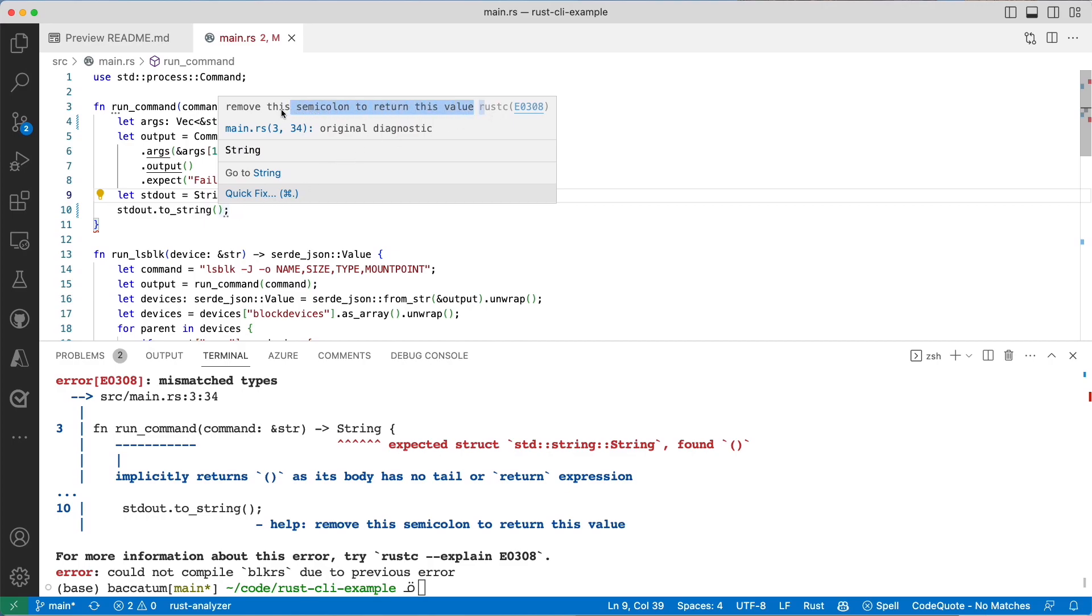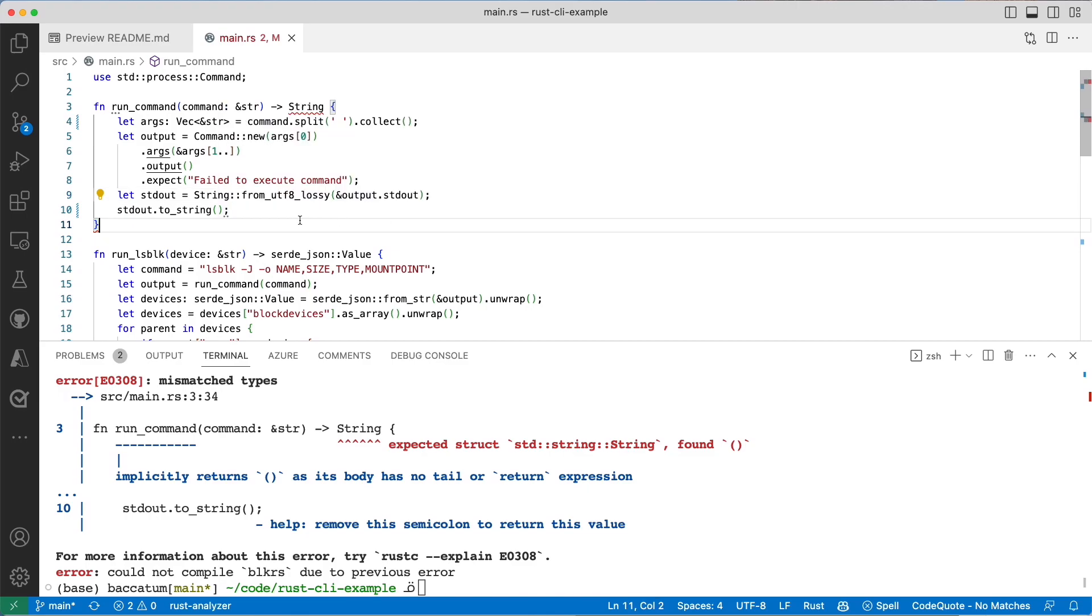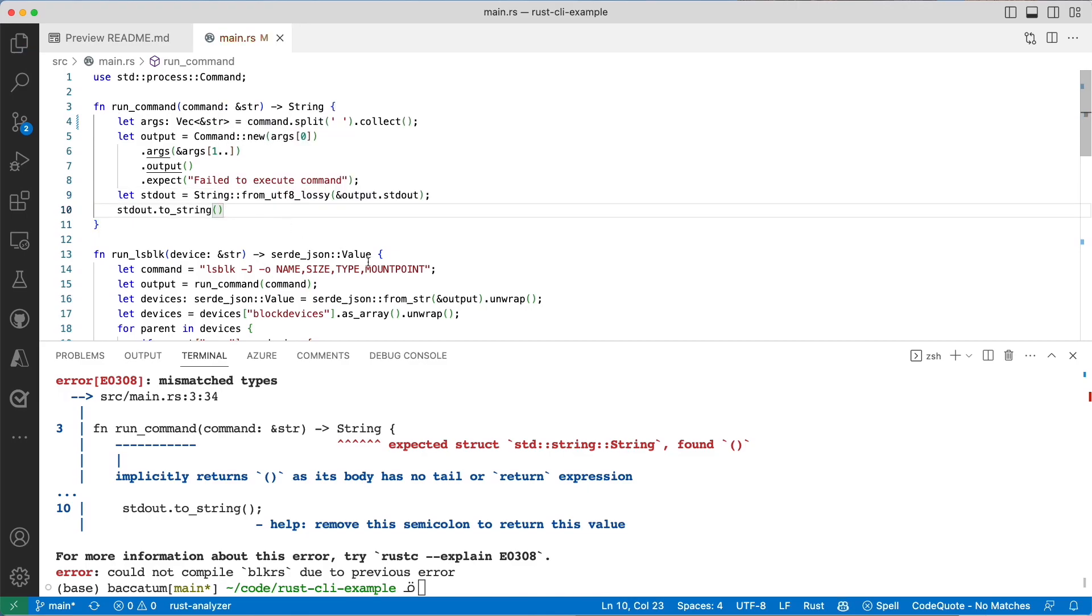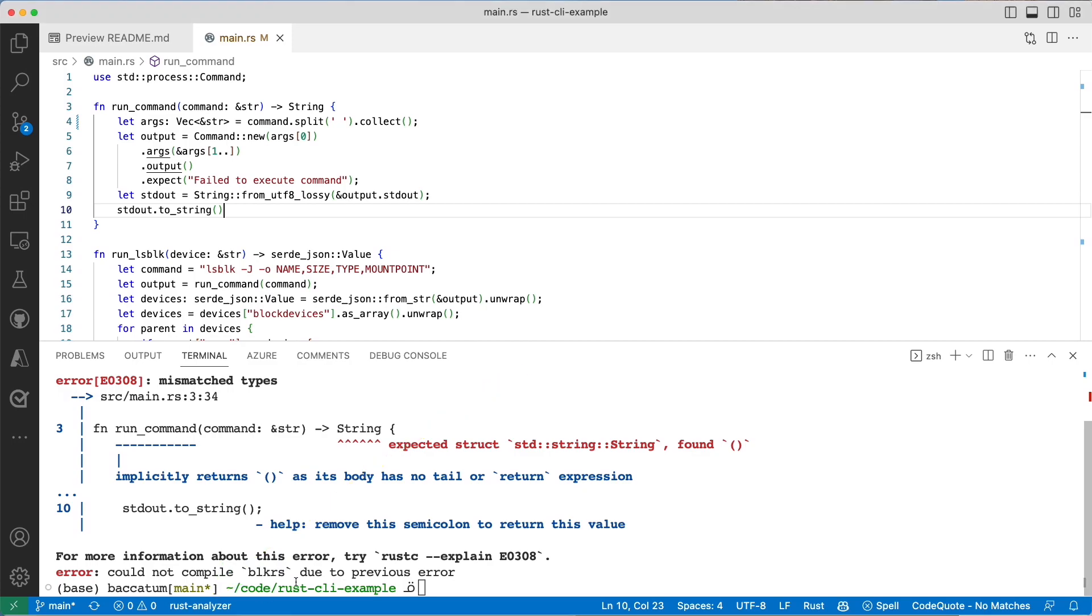If I hover over the semicolon you can see that I'm saying remove this semicolon to return its value. Sounds like I'm going to remove that, save it, and very quickly everything goes away. Behind the scenes it is Rust Analyzer doing all that work for me and making sure that my code is well and it will actually compile and giving me suggestions when not to do so.